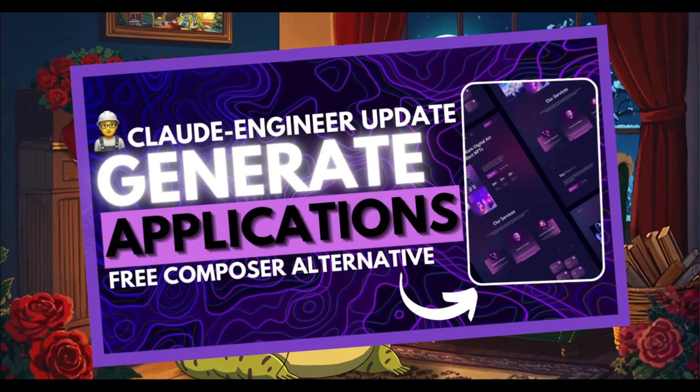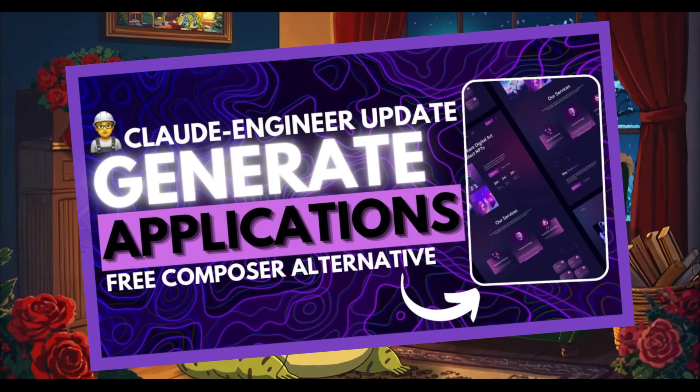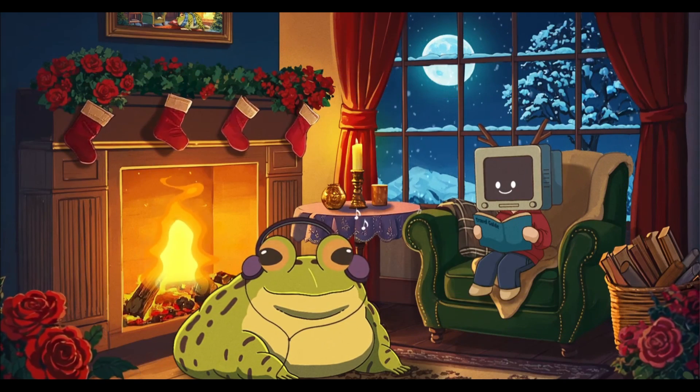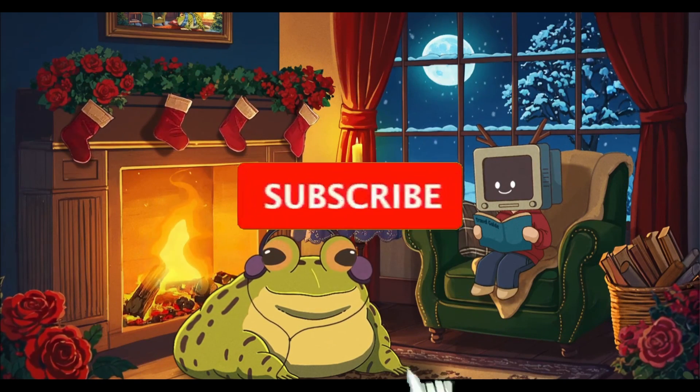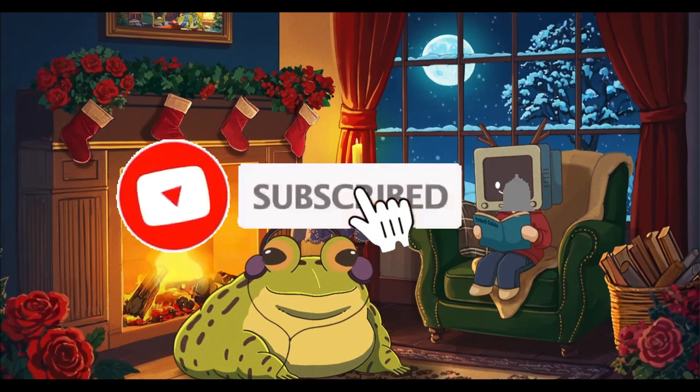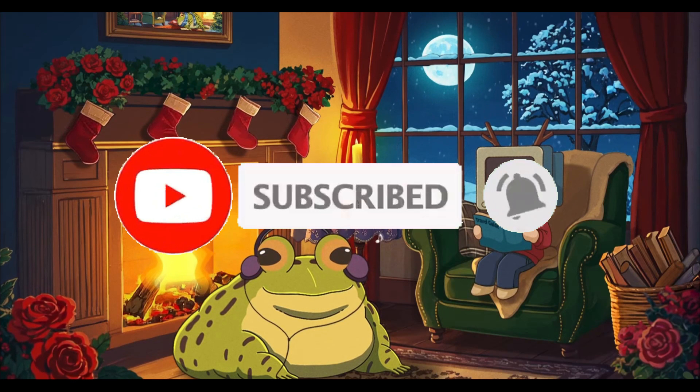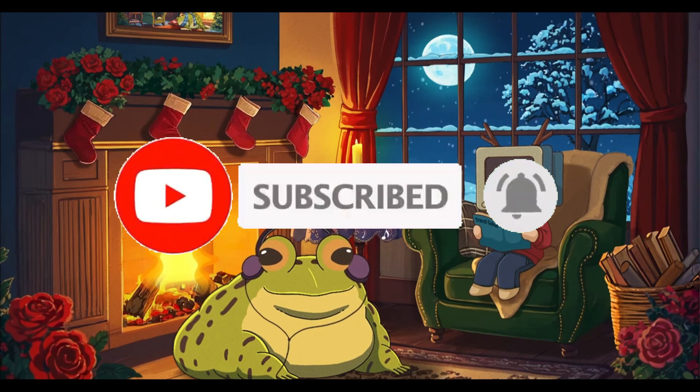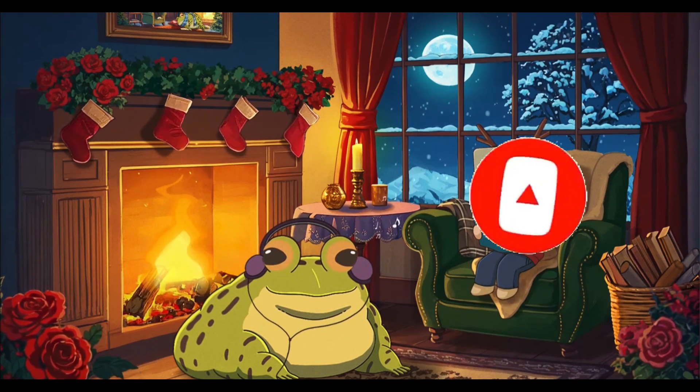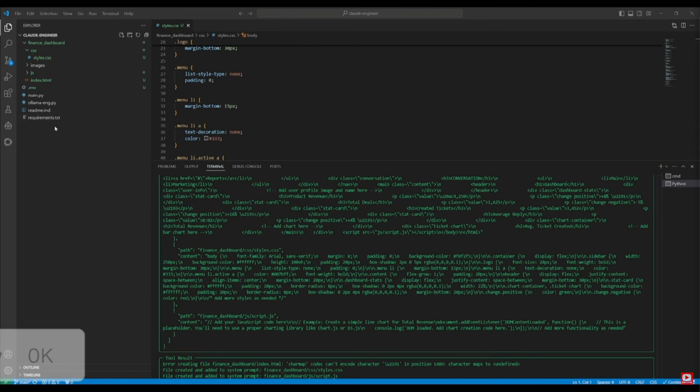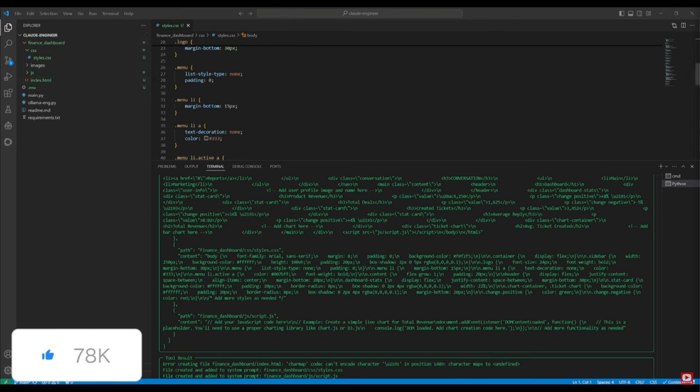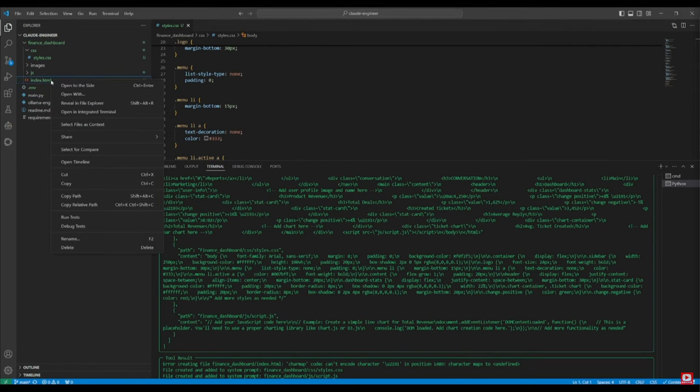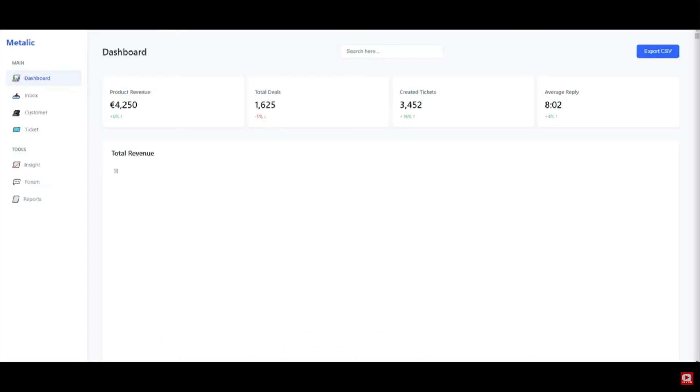A while back we took a look at a framework that used the Claude 3.5 Sonnet primarily to be your AI assistant, and it's designed for creating and managing AI agents as well as creating applications. On my last video of this tool I had actually created a CRM dashboard with it, and it was something I was capable of generating with a single prompt.